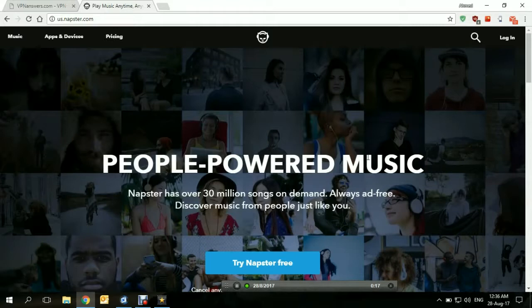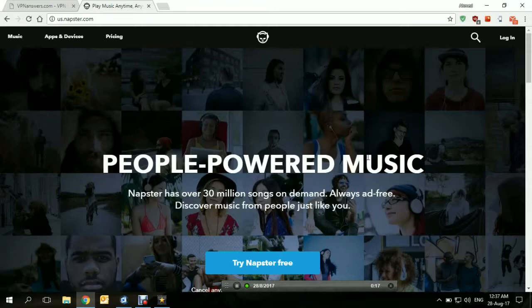After many years passed, it was bought by another company which turned it into an online music store with the same popular name, and this is why it became an extremely popular online music store.